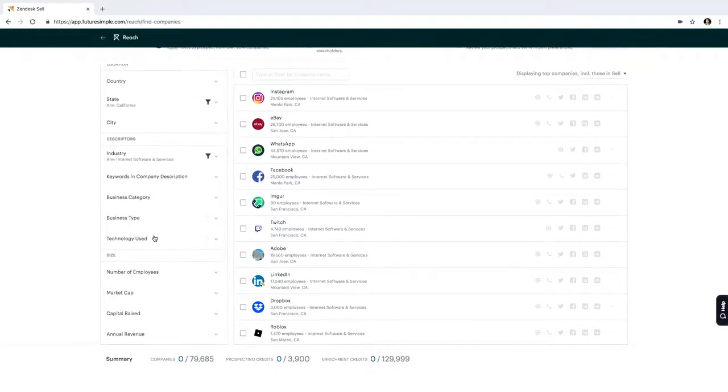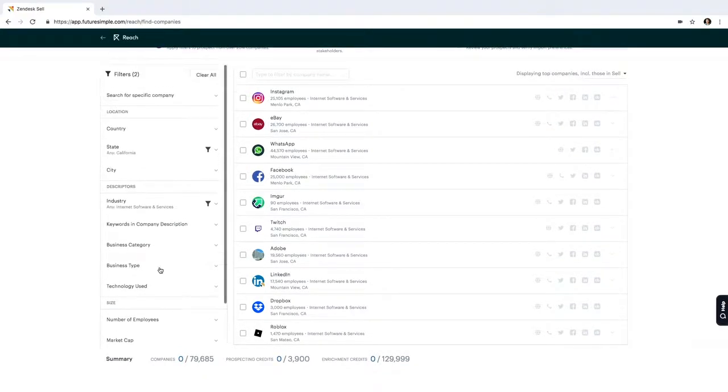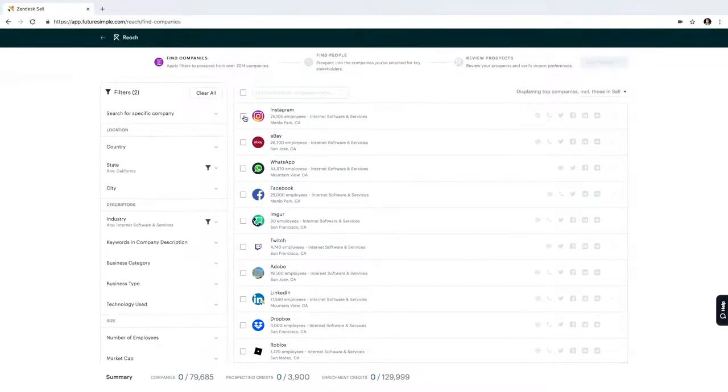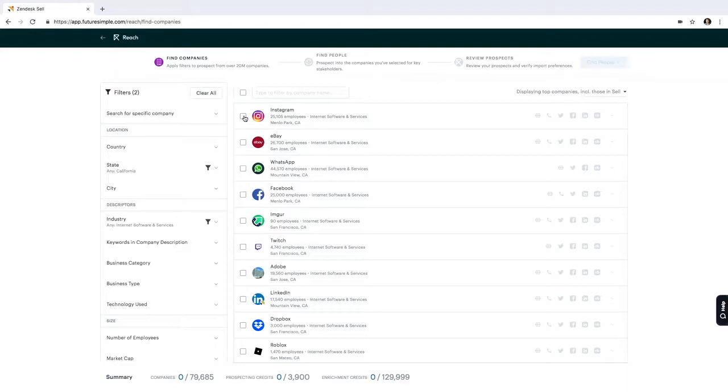Including technology use, number of employees, annual revenue, tons of information here. But in this case, I know that there's just a couple of companies that I want to reach out to, so I'll go ahead and select them.